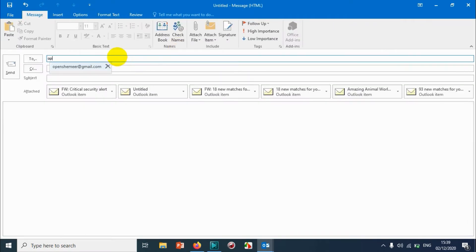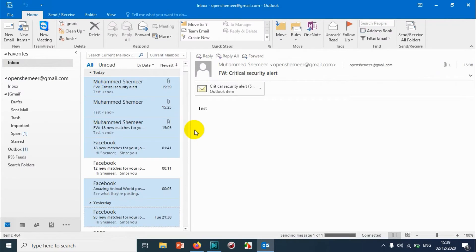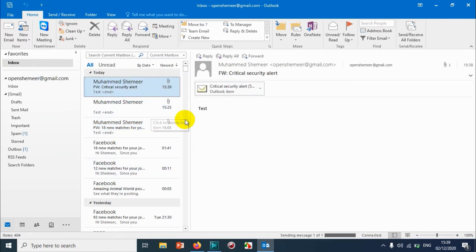And click on More and forward as attachment. Put the email address of the recipient, and give the subject and content of the email. And send it. So that the people who are receiving will be getting all the emails as attachment.